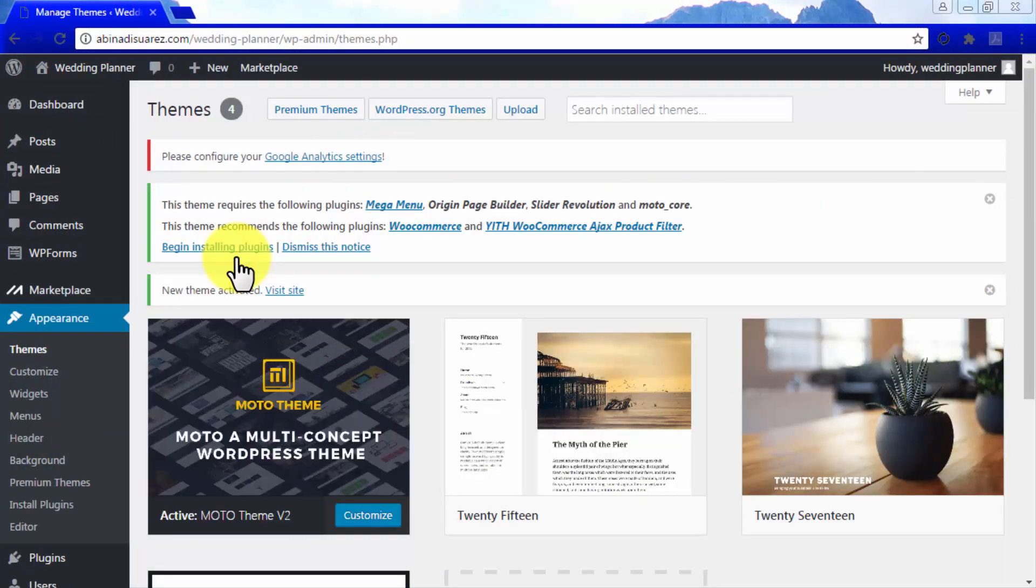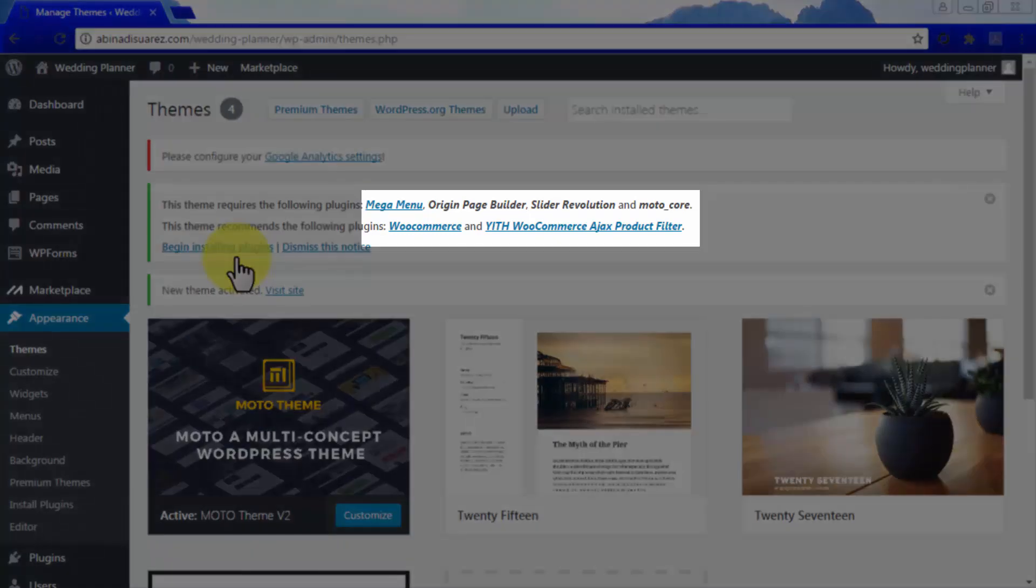Note that MotoTheme requires a number of plugins to be installed into your WordPress site in order for it to run as intended. You will notice that after it has been activated, an alert will be displayed at the top of the screen instructing you to upload the required plugins: MegaMenu, Origin Page Builder, Slider Revolution, and MotoCore.